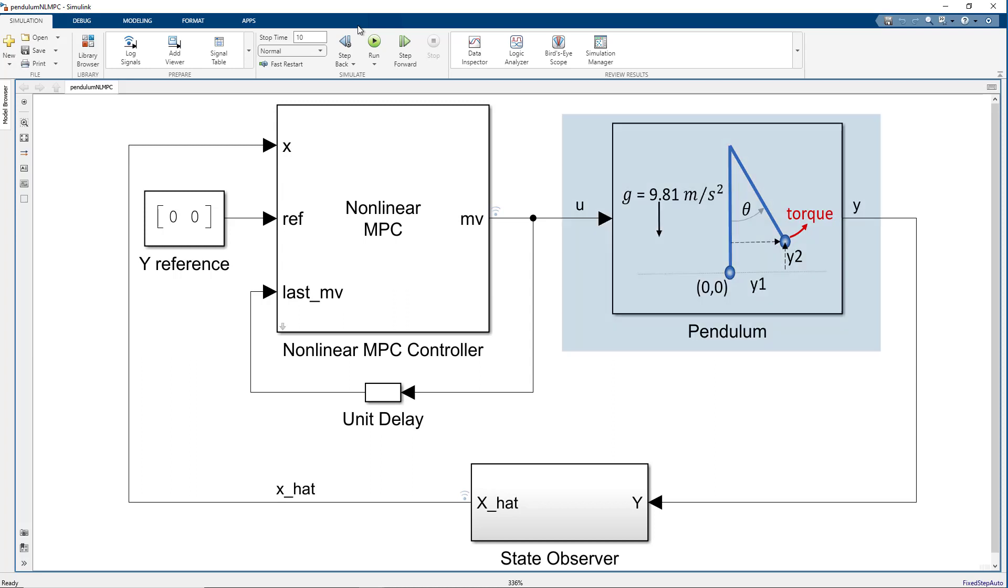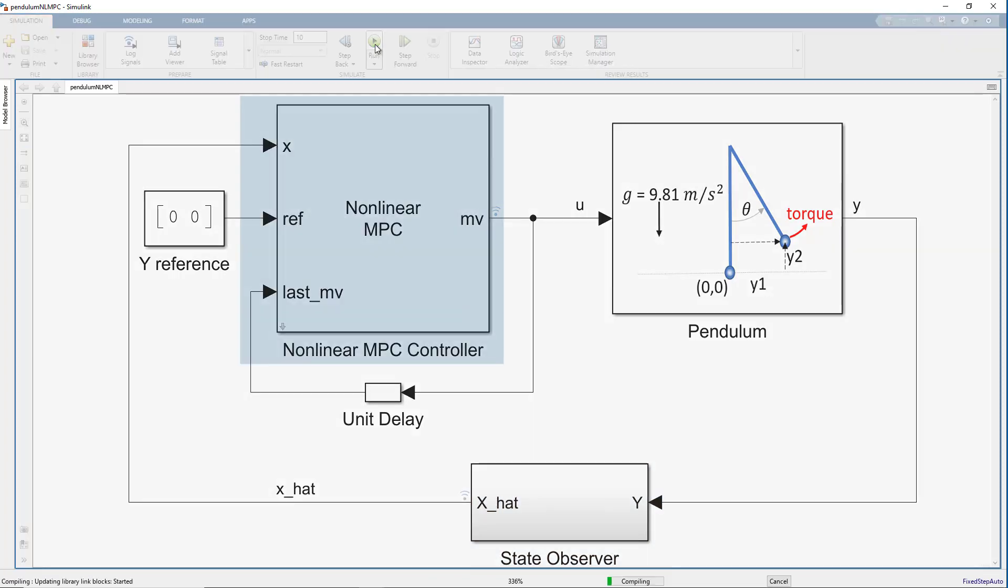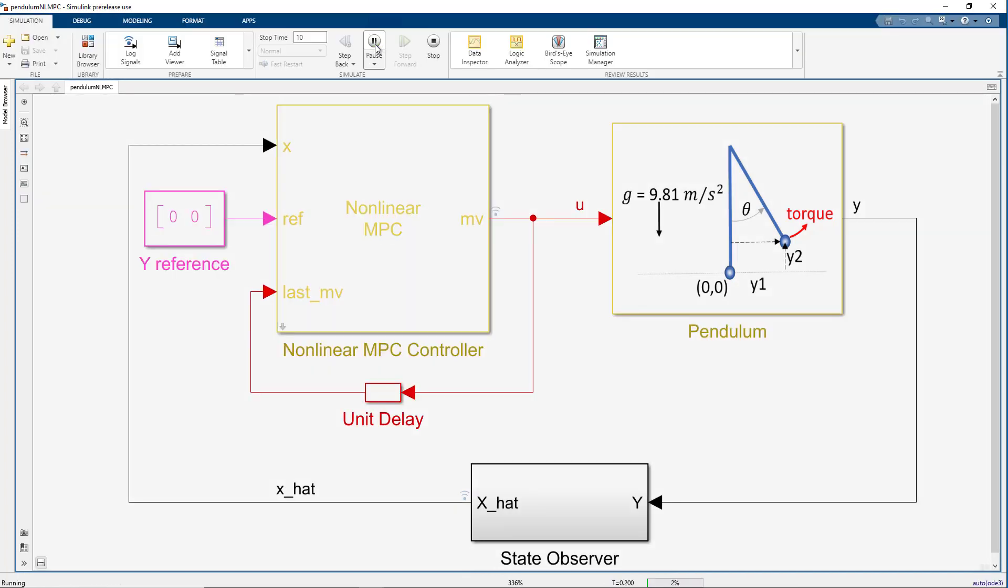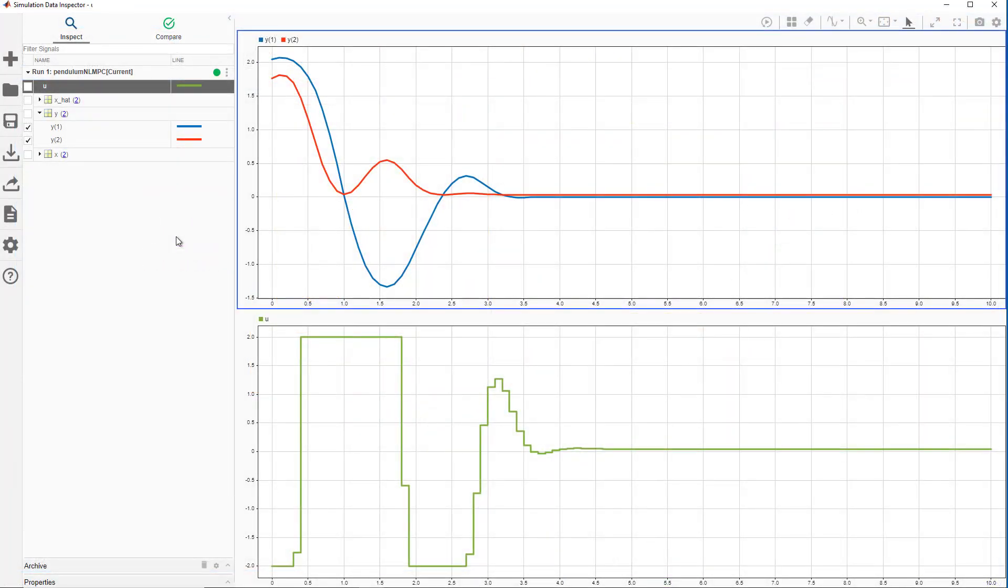The pendulum subsystem takes torque provided by MPC and produces outputs we measure. From those outputs, we compute state estimates using an observer and feed those estimates to our controller. We can simulate our closed-loop model and look at simulation results in the data inspector.